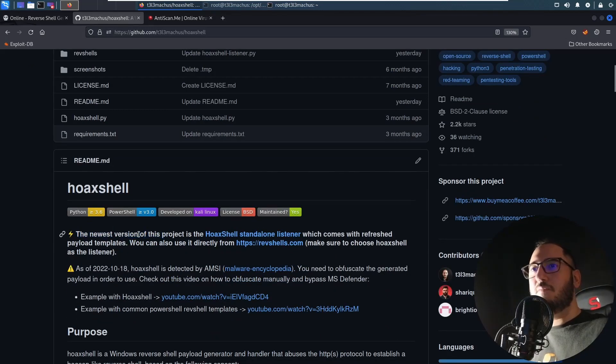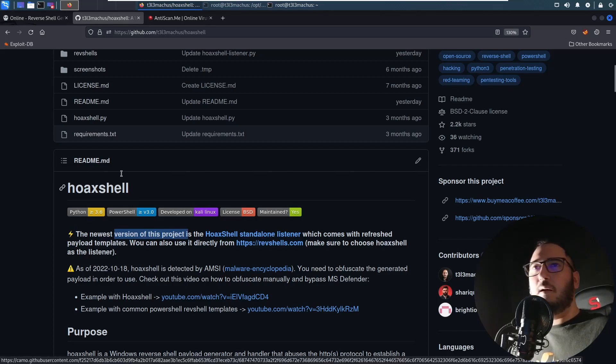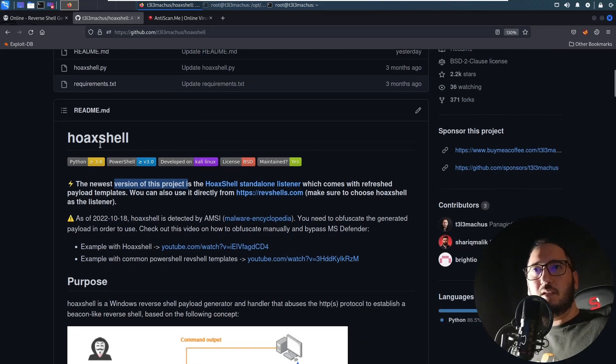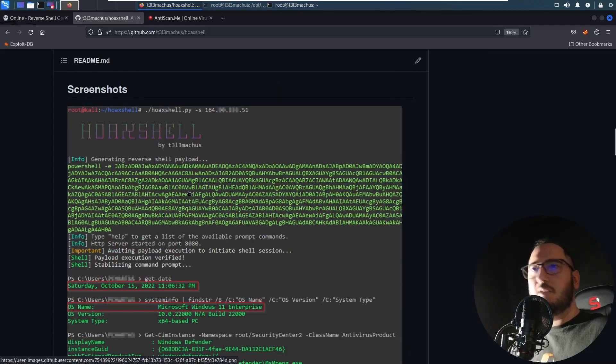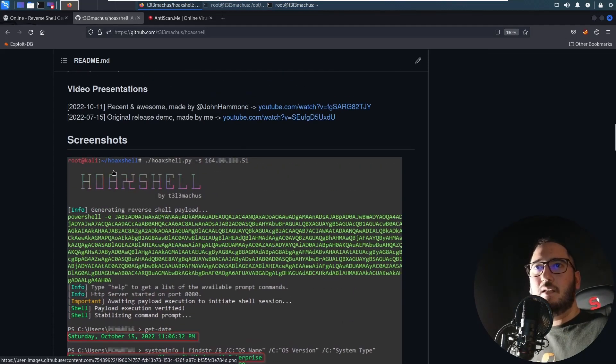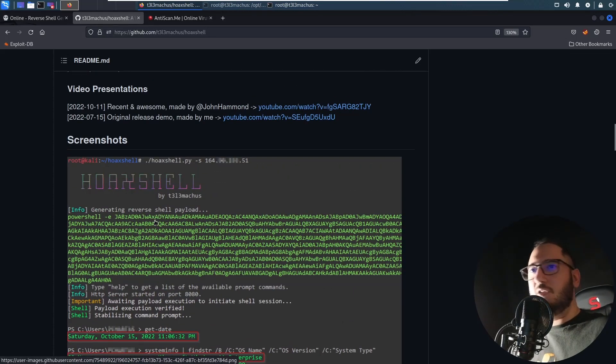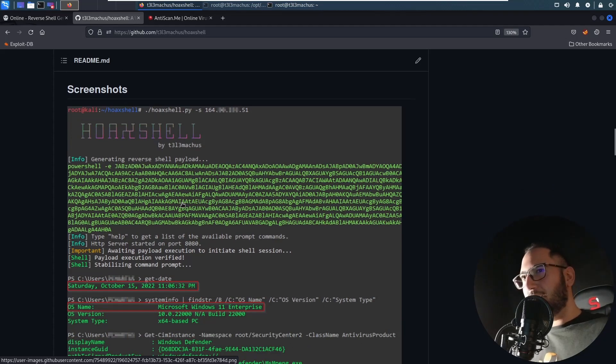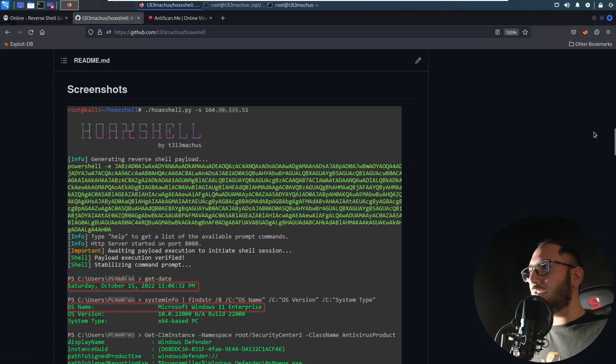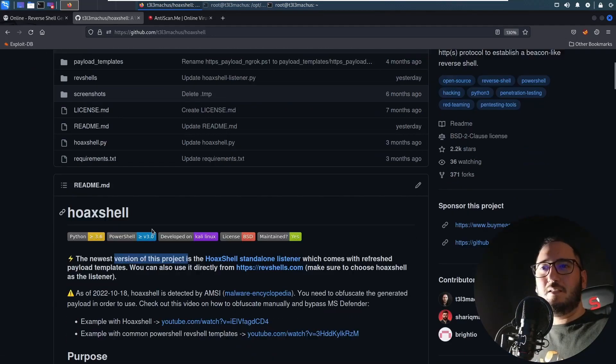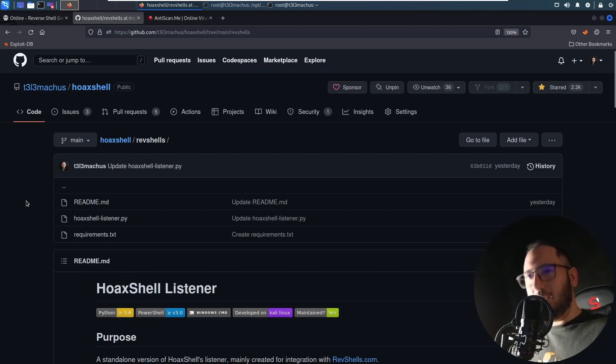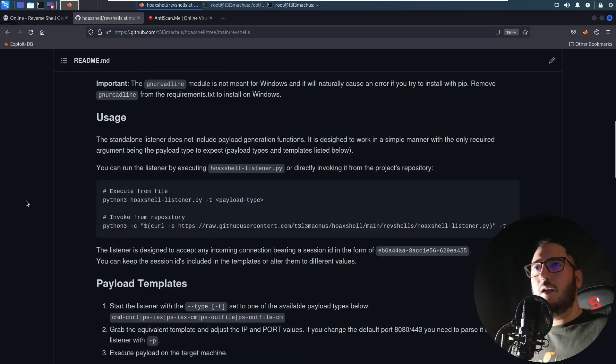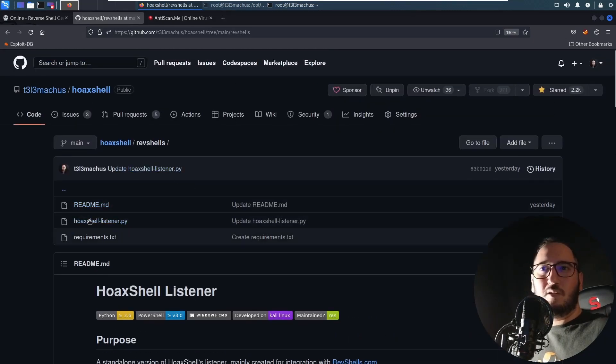You can see it's the first message here in the repository that the newest version of this project is the Hoxel standalone listener. This project at the beginning in its original form had also this payload generation capability, but I kind of split this.